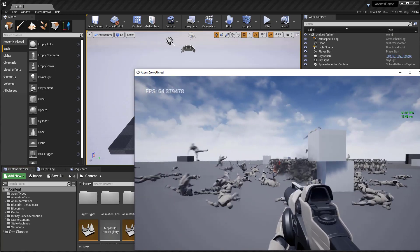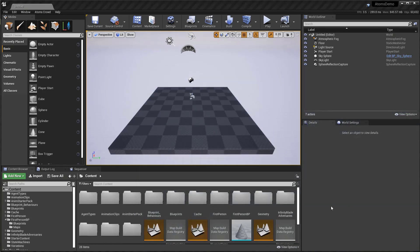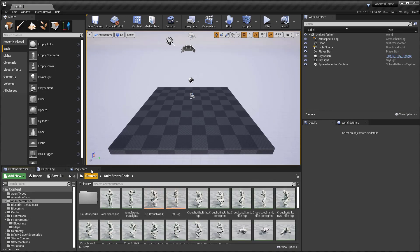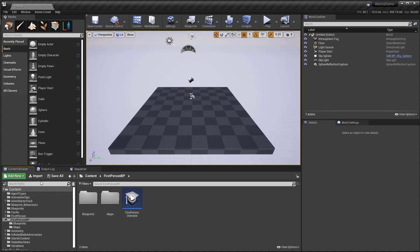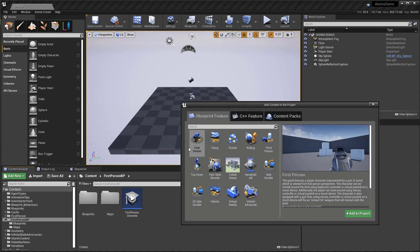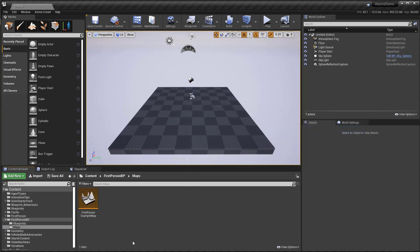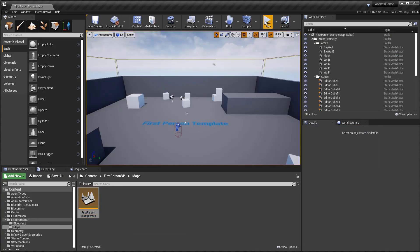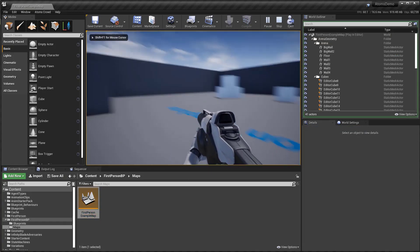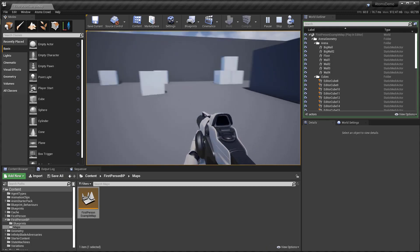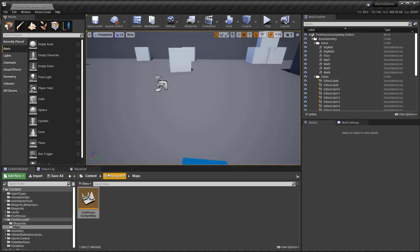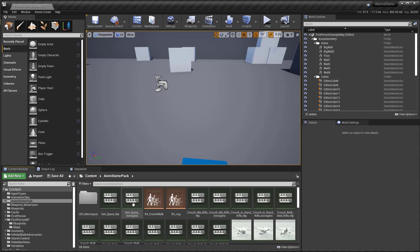Let's start and prepare our assets. In this scene I've imported the AnimStarterPack from the marketplace. I also imported the first person template, which you can import from 'Add Feature' then import the first person blueprint template. If I open the map you have the basic scene for the first person player with the basic shooter dynamics there.